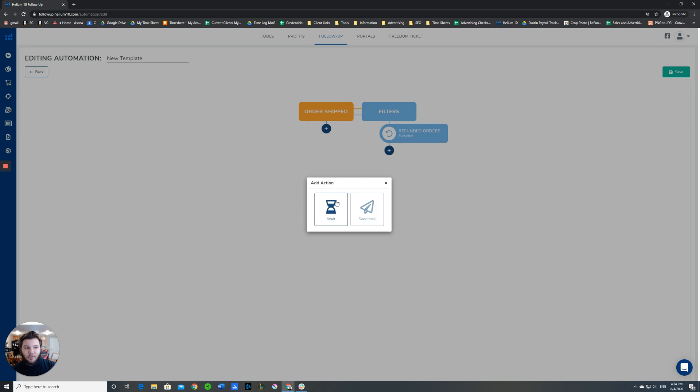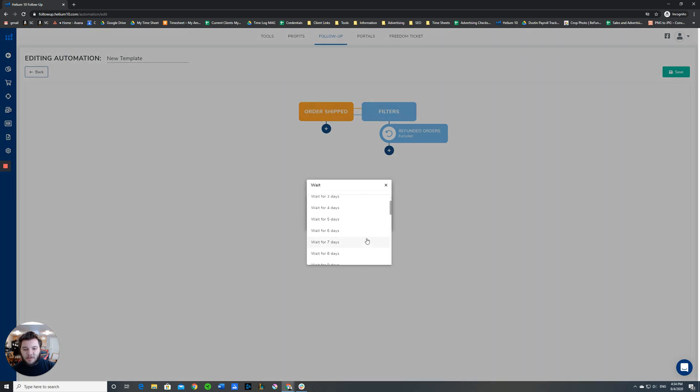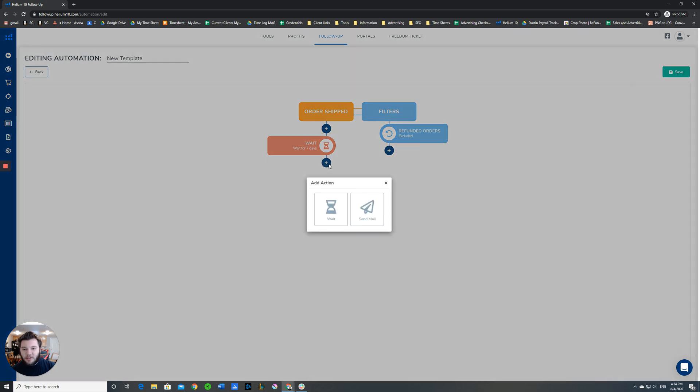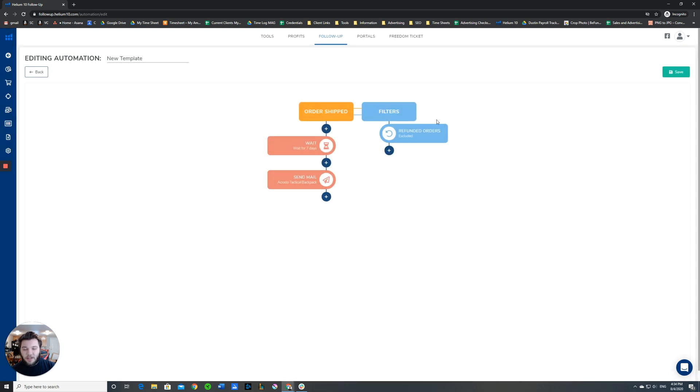Say the trigger is order shipped. Let's say we want to send an email template seven days after the order has been delivered. The buyer has had time to interact with your product and use it and kind of incorporate it into their lives. So we'll click after the order shipped, we want them to wait for seven days. Confirm. You can see it added that action down here. Then after we've waited for seven days, we want it to deliver the email template. So you click add another action, send mail, and then here are all the templates that you've made and saved. We'll just click this random one right here. This is an example of what a finished automation might look like.